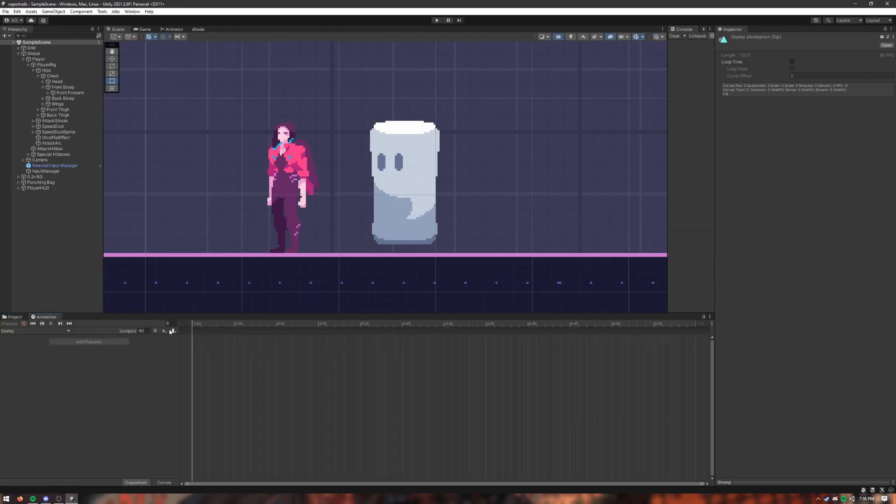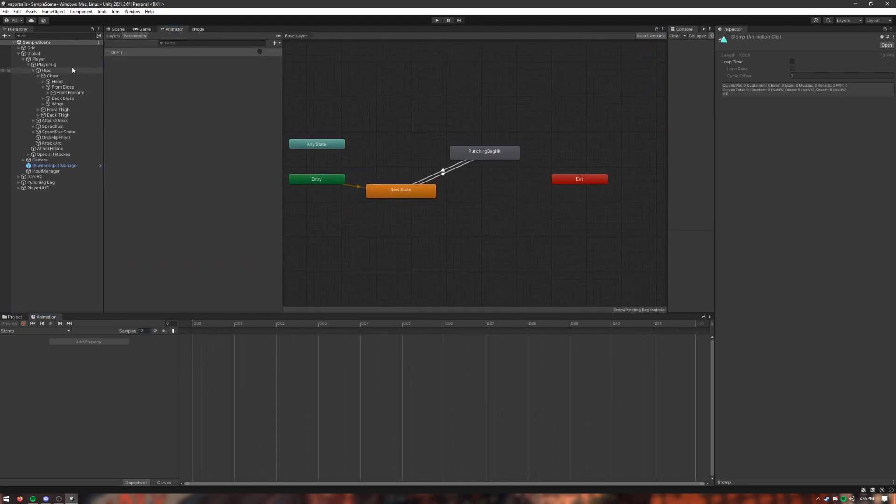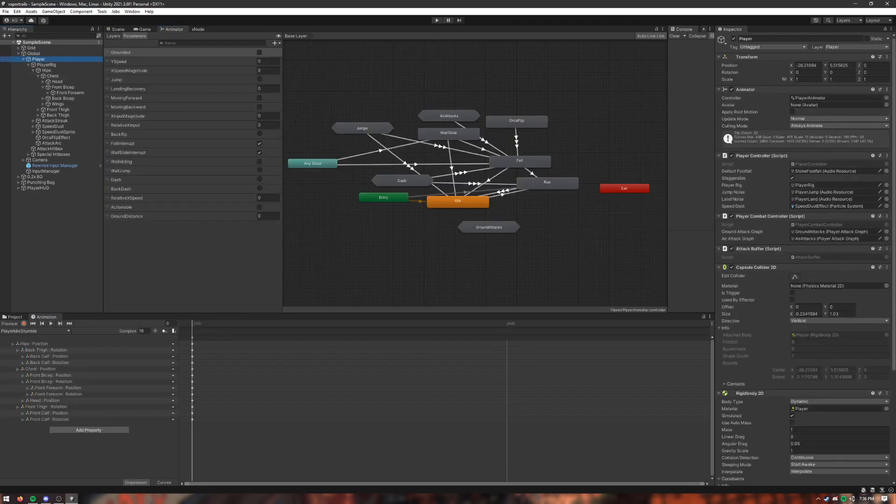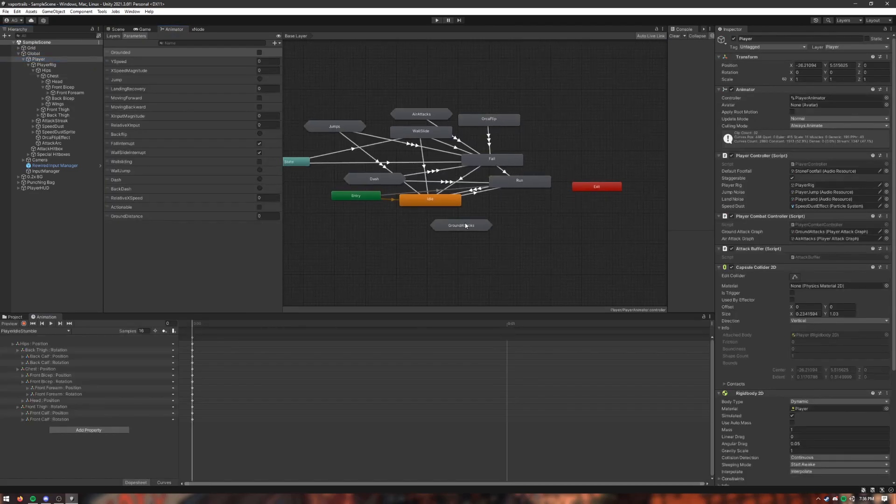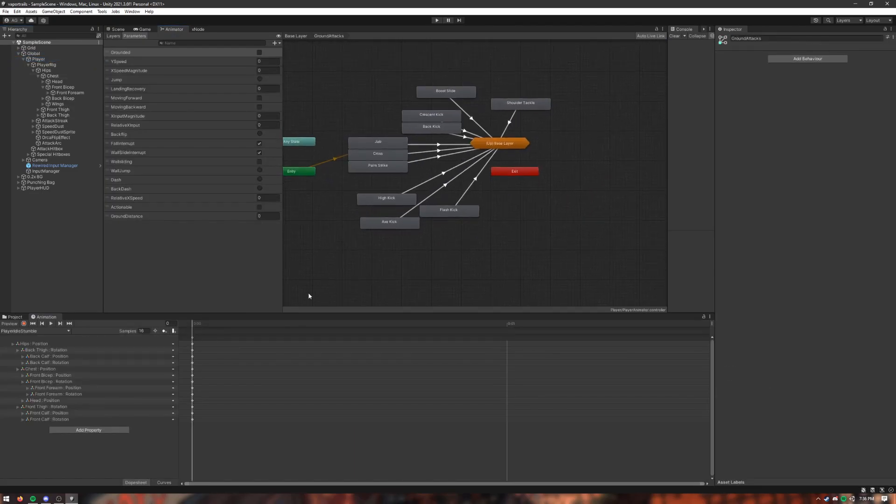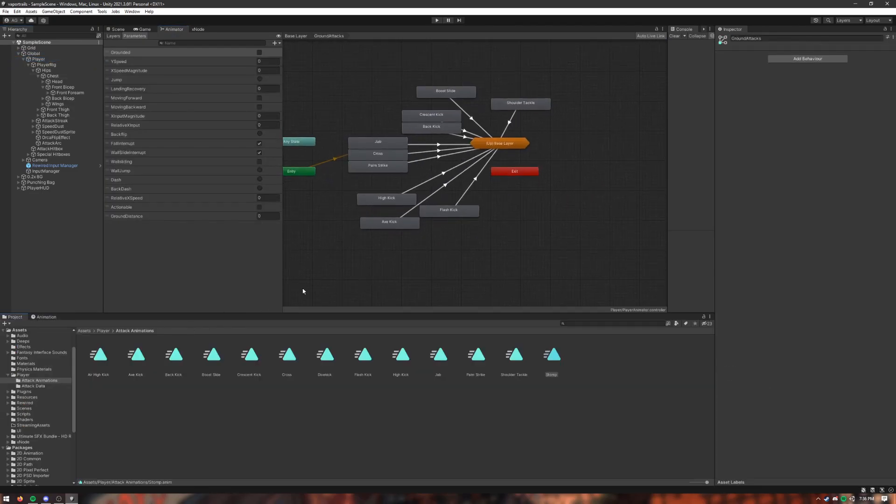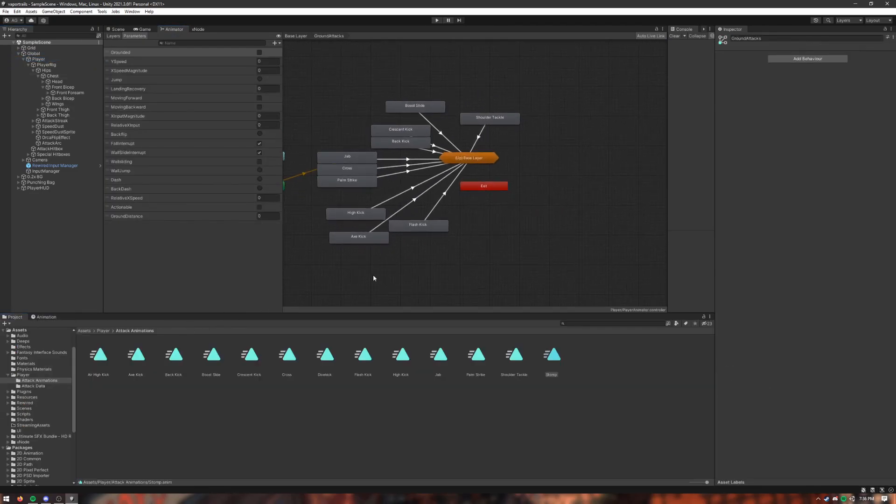Let me open the animation. Stomp should be 12 samples per second. Open the animator for the player.